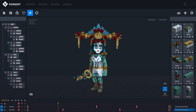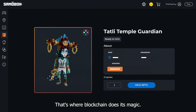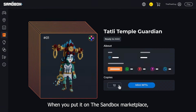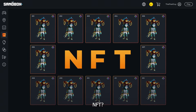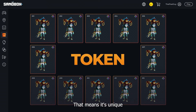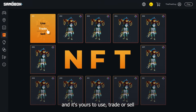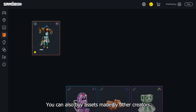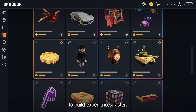Nice. So how do you sell an asset? That's where blockchain does its magic. When you put it on the Sandbox marketplace, it becomes an NFT and you decide how many copies to sell. NFT? Non-fungible token. That means it's unique and it's yours to use, trade, or sell using a digital wallet. You can also buy assets made by other creators to build experiences faster.